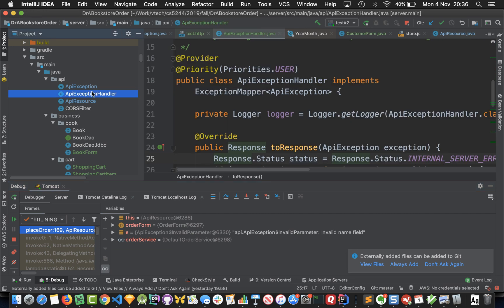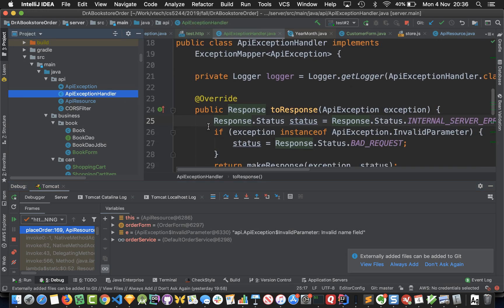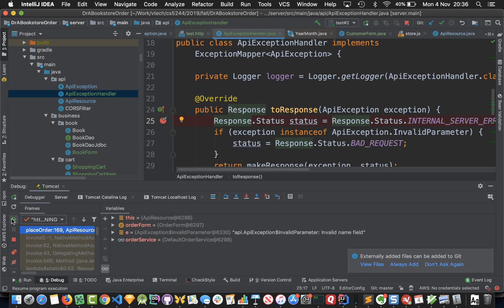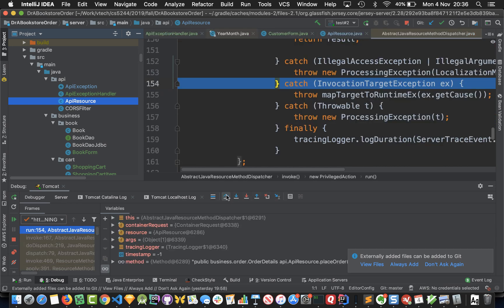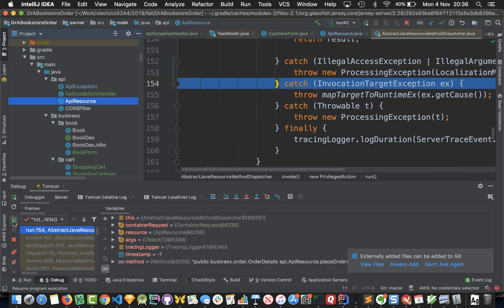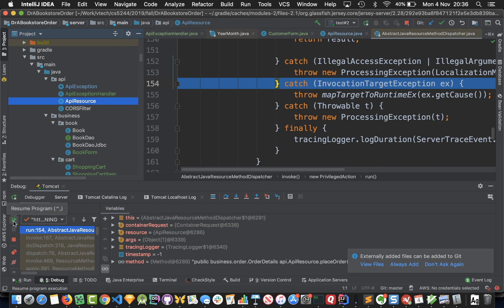Now just to show that we actually end up executing our exception handler, I'm going to hit play now. We're going to throw our exception and we're going to go into some Jersey code. Let's hit play again.